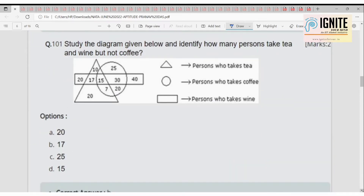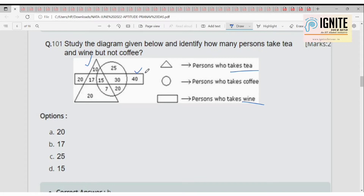Now a logical Venn diagram question. Study the diagram and identify how many persons drink tea and wine but not coffee. Tea and wine but not coffee corresponds to the triangle and rectangle only — and that value is 17. So option B, 17, is the answer.